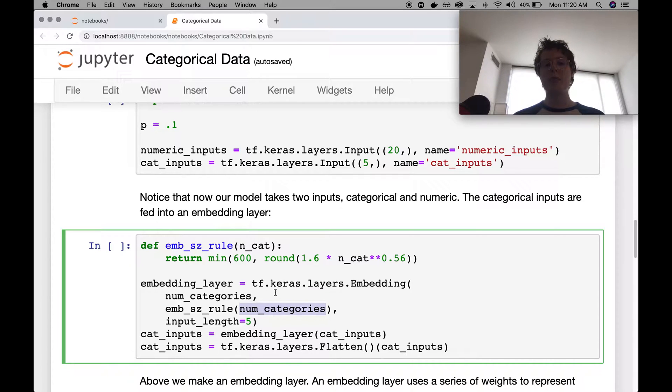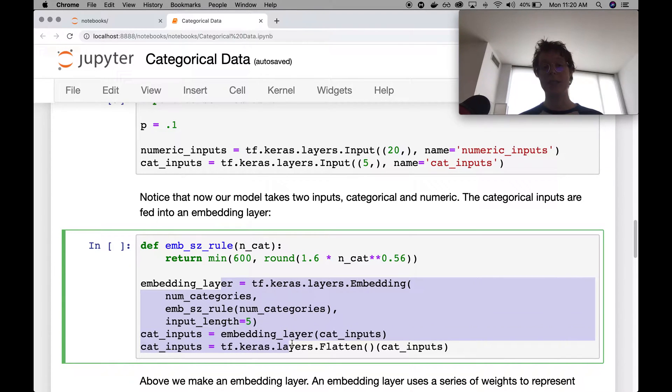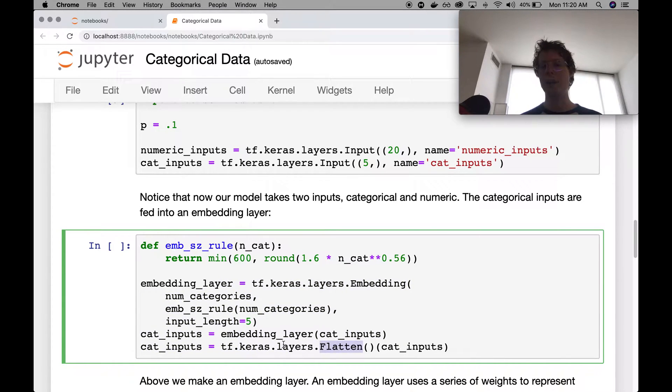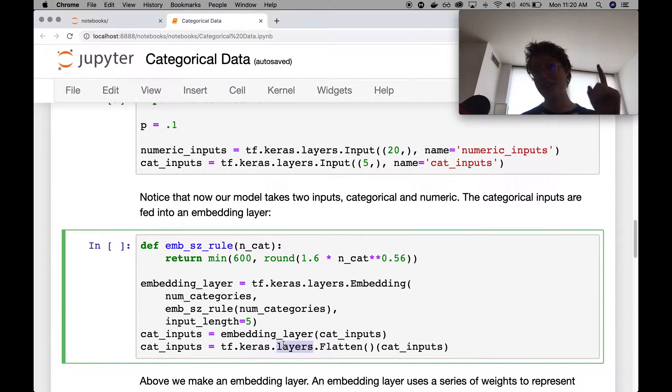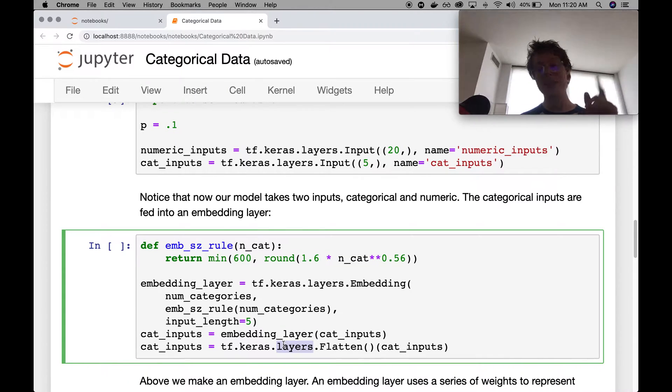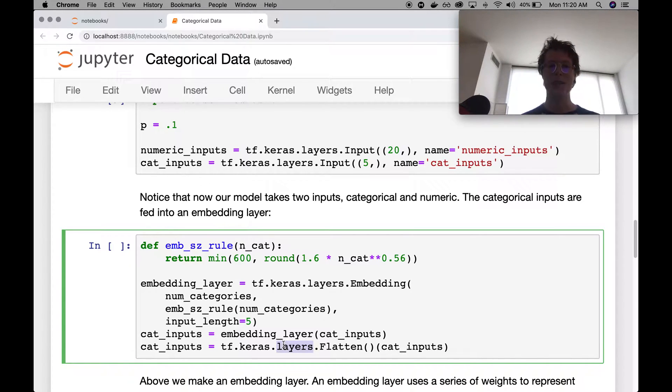So I do a couple of things here to just go ahead and make the embedding categories kind of fit. I flatten it. Not super important. If you want to learn more about that, I go ahead and I do a little bit of deep learning and Keras in a subsequent video.